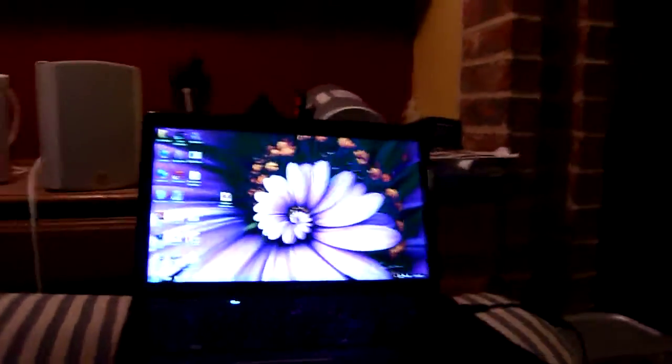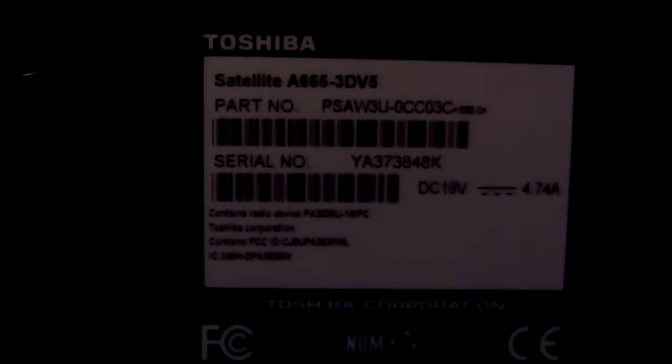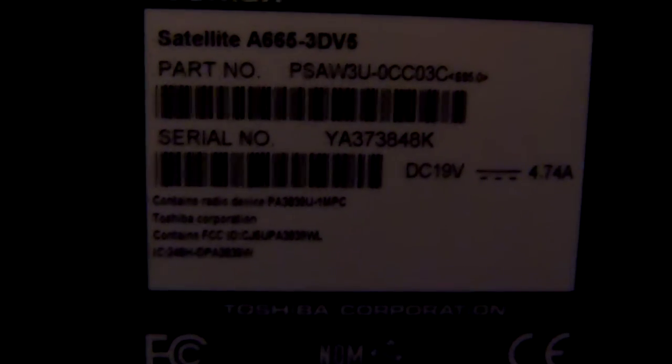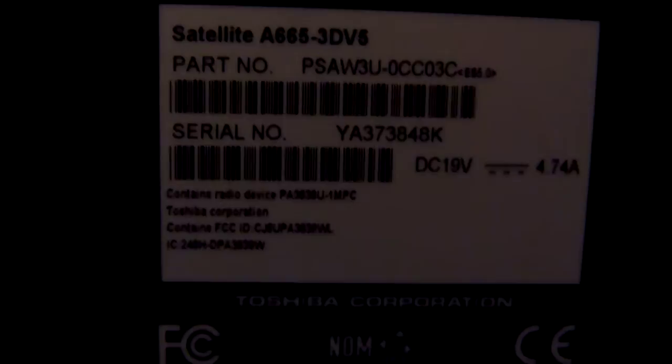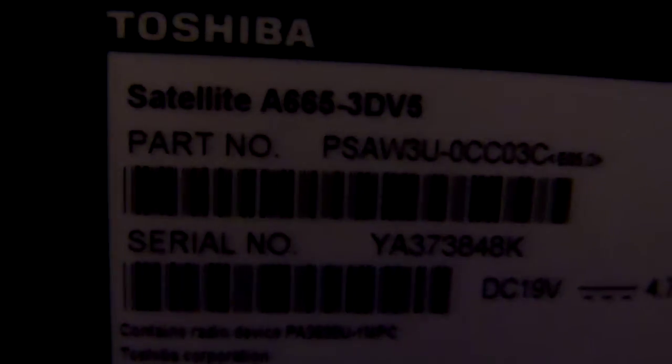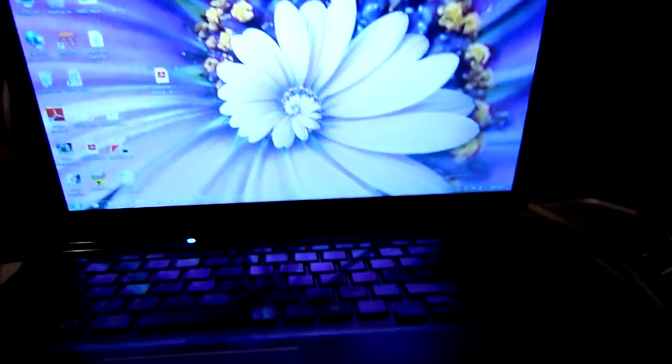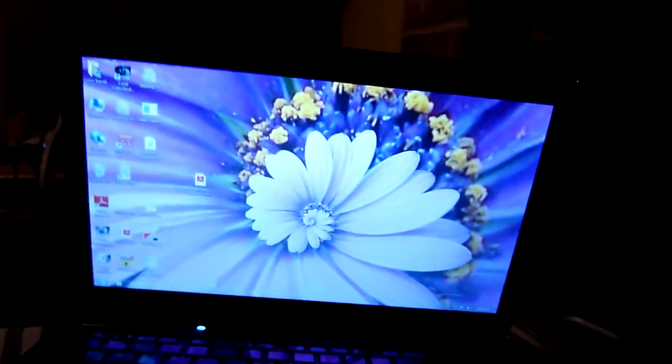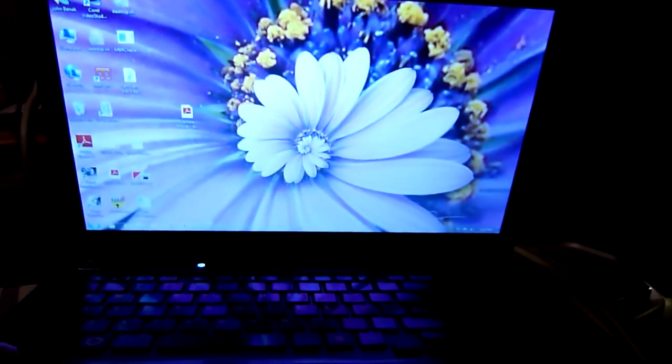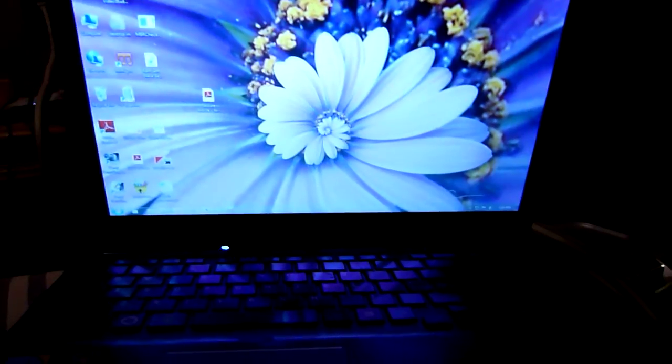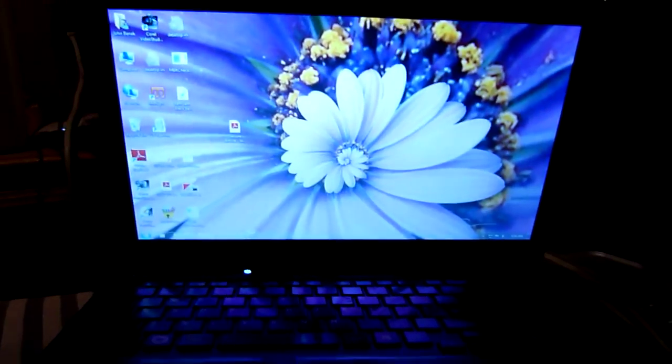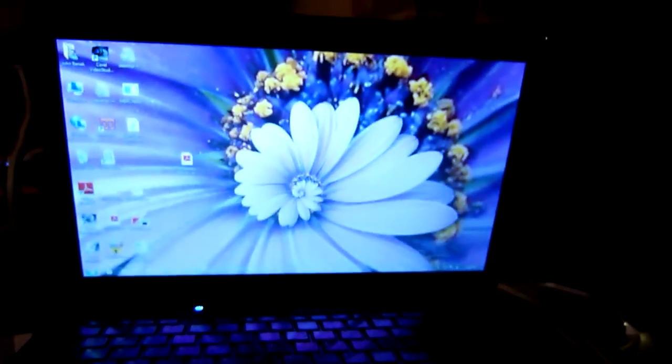Now I'll show you that this is indeed my Toshiba. Here's the serial number, part number, and model number on the bottom of the laptop. This is John Benak, B-E-N-A-K, the owner of the laptop. Thank you.